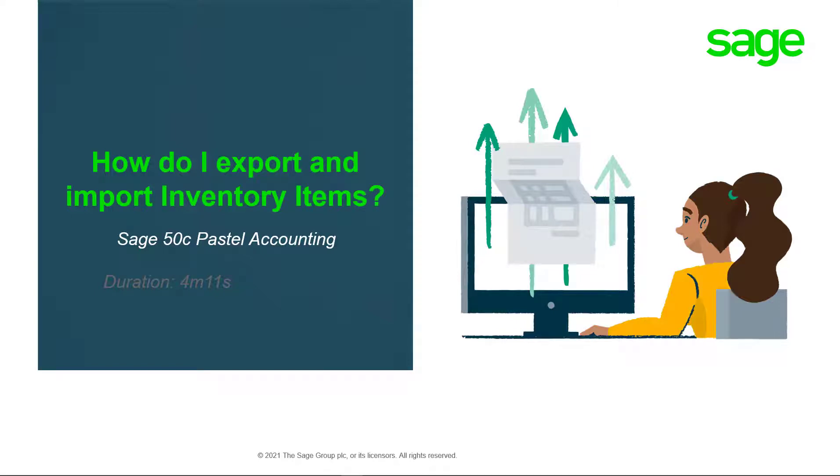Welcome to the Sage 50 Cloud Pastel Accounting how-to video. In this video we'll demonstrate how you can export inventory items into Sage 50 Cloud Pastel Accounting.